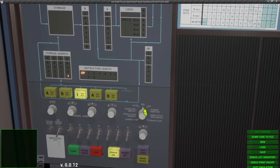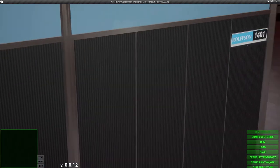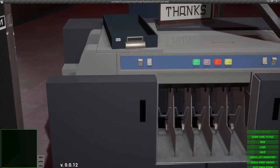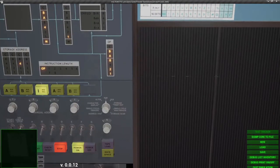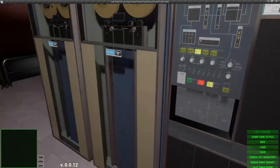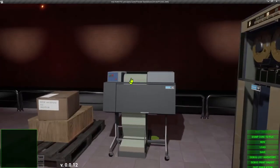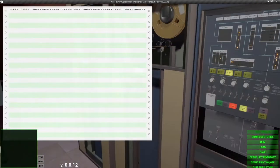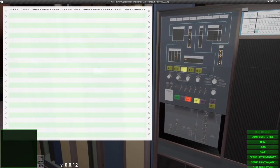Put the stack into the card reader. Set the 1401 to run mode, press check reset, start reset, press load. Let's open the list.